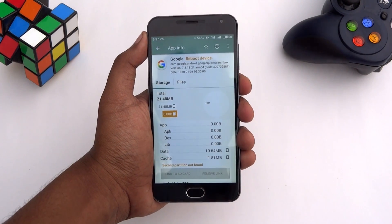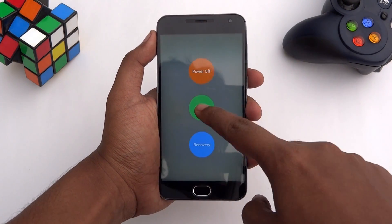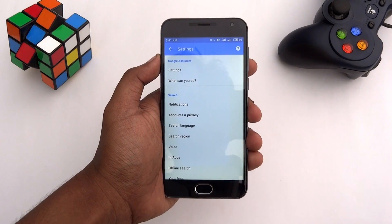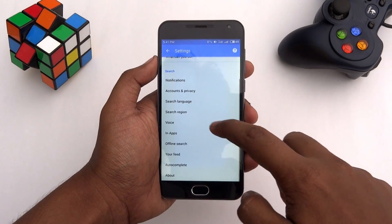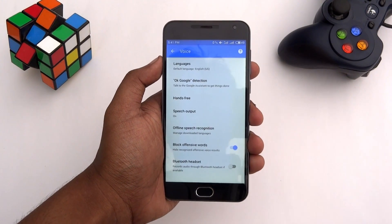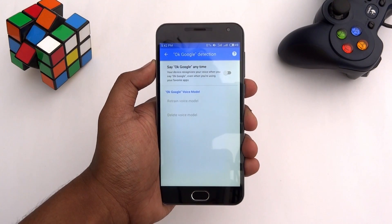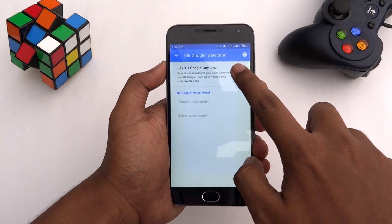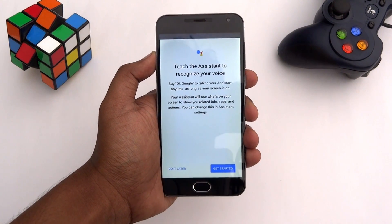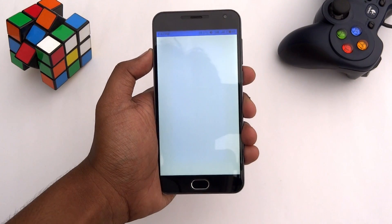Now simply restart your device. Once your device boots up, in the settings of the Google app, you will see the OK Google detection option is now active. Turn on the toggle and train the assistant to recognize your voice by simply saying OK Google three times.